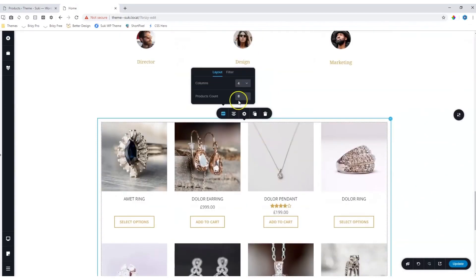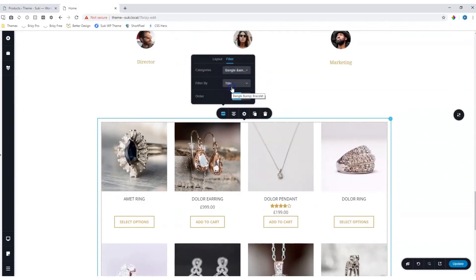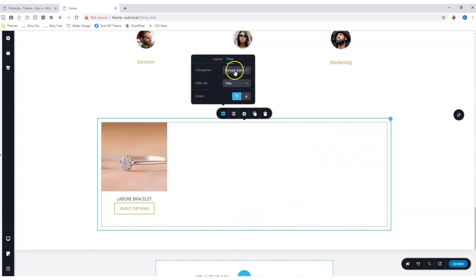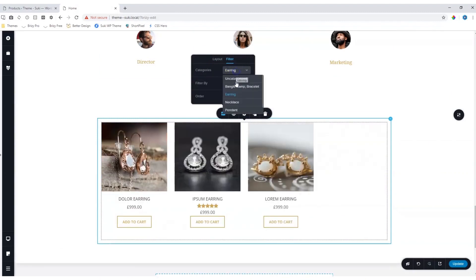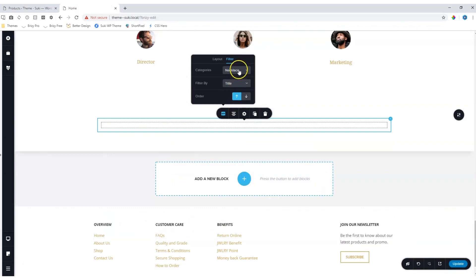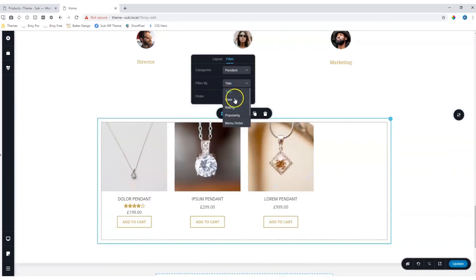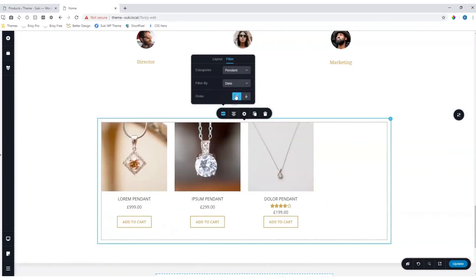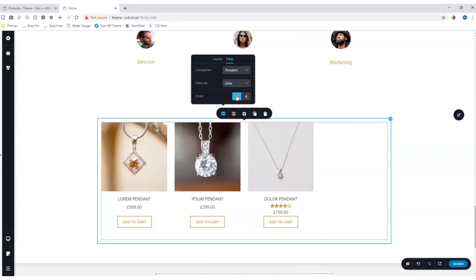You also have the option to filter by categories and sort by date, rating, and other parameters. Your order can be ascending or descending.